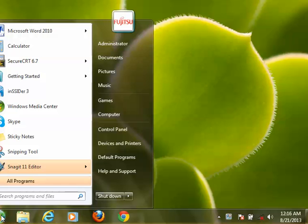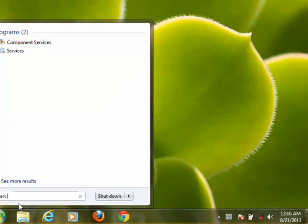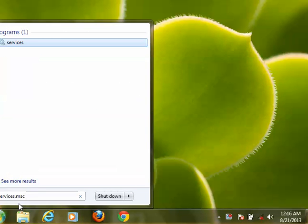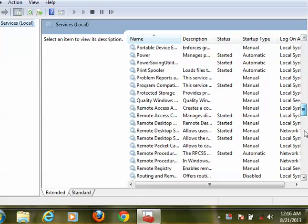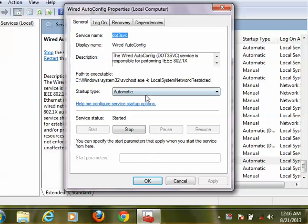First, we need to check if Wired AutoConfig has been installed. This is done by typing services.msc in the run prompt, and check if it's running. It is all set up to automatic.